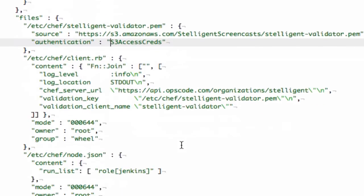Next, I create the client.rb file, which tells Chef client where to get the cookbooks from. Here, I'm setting the Chef server URL to OpsCode Organization Stelligent, because I'm using the Stelligent organization.